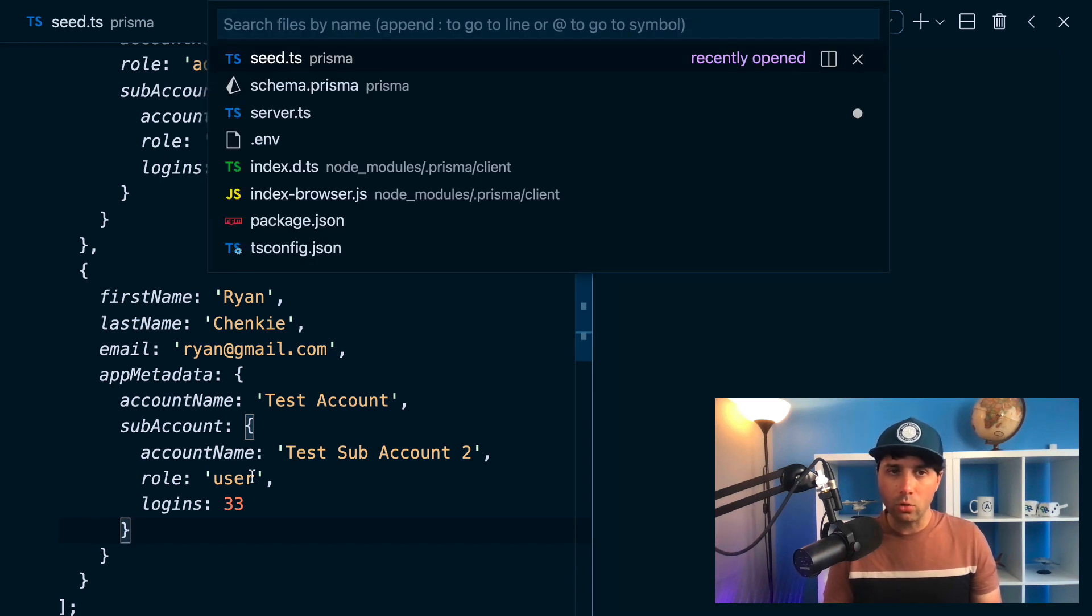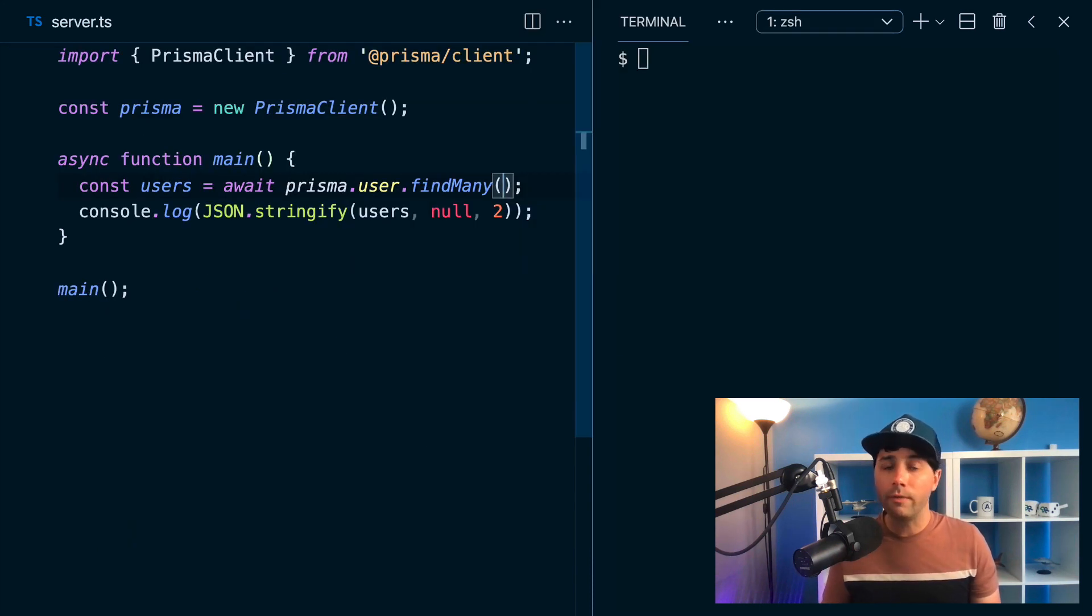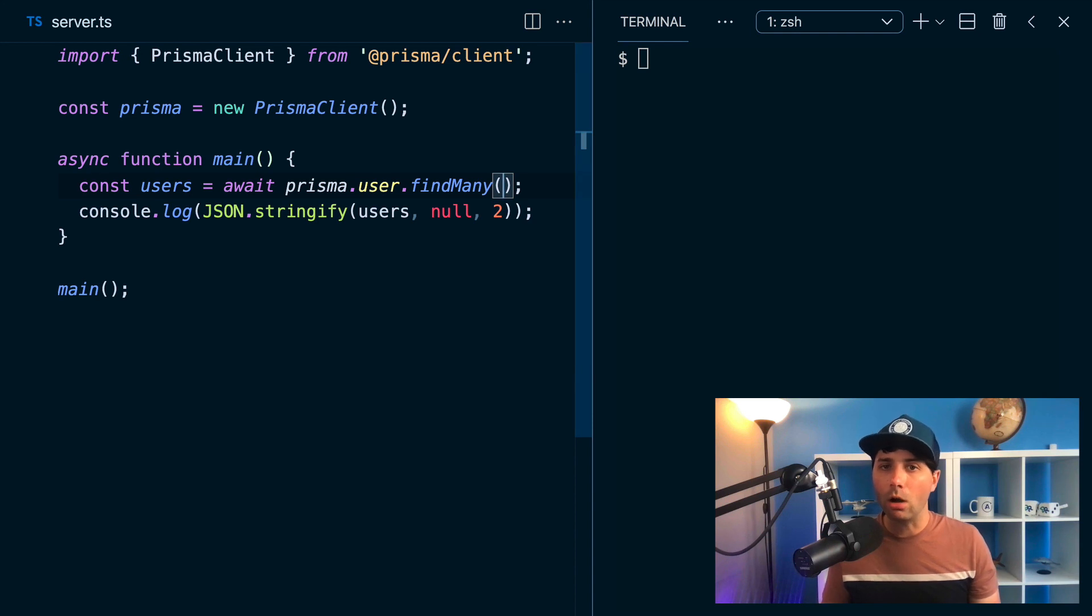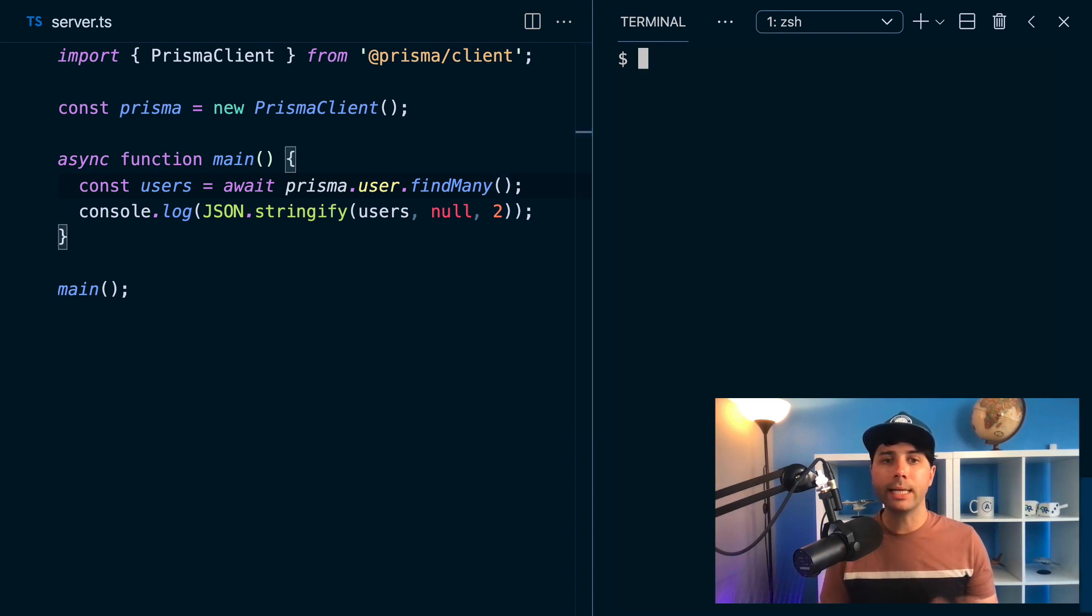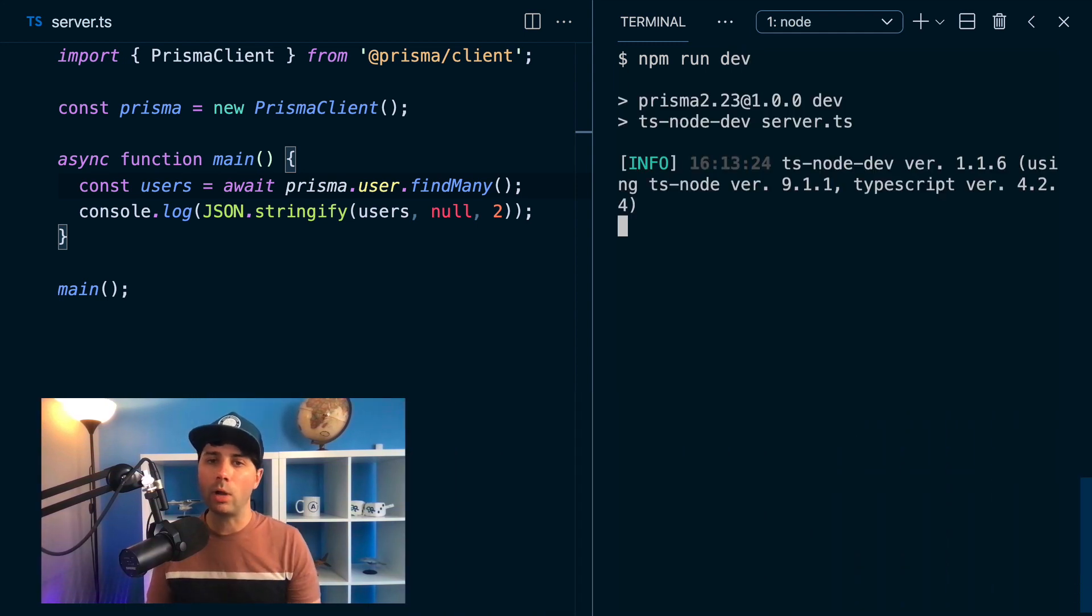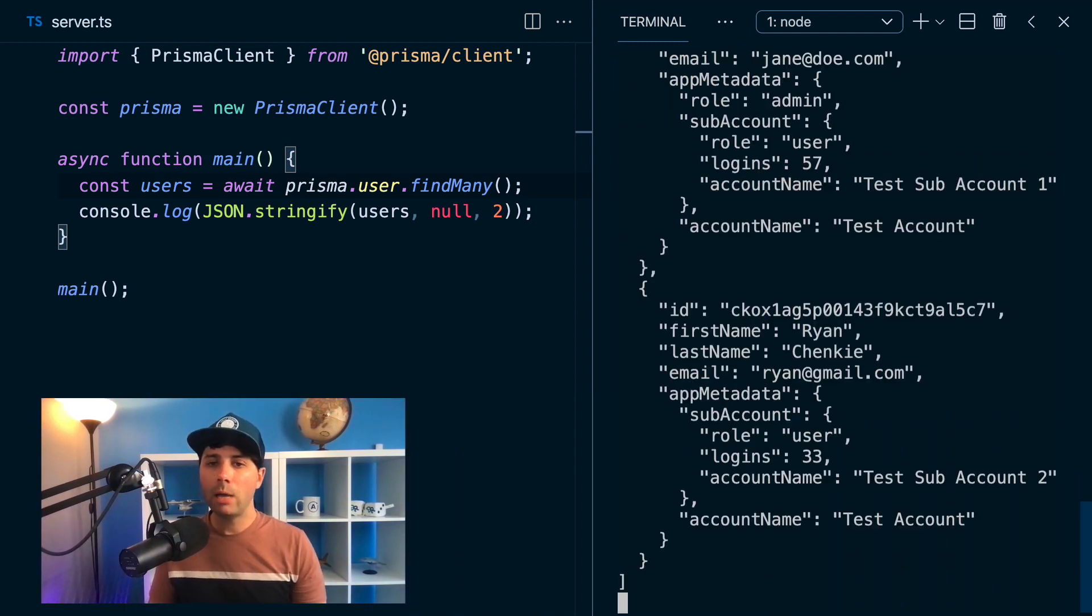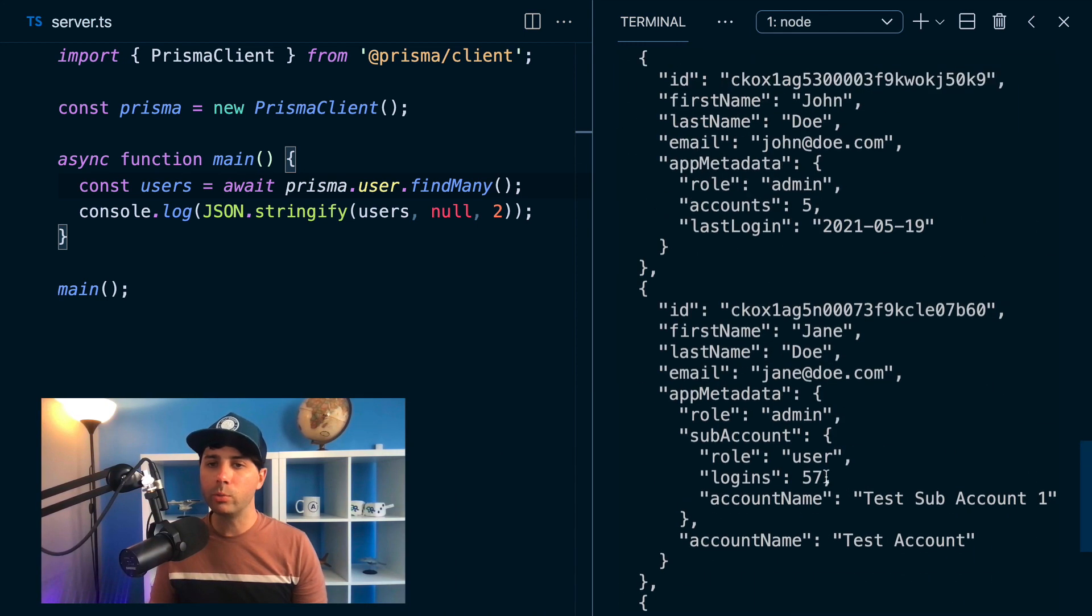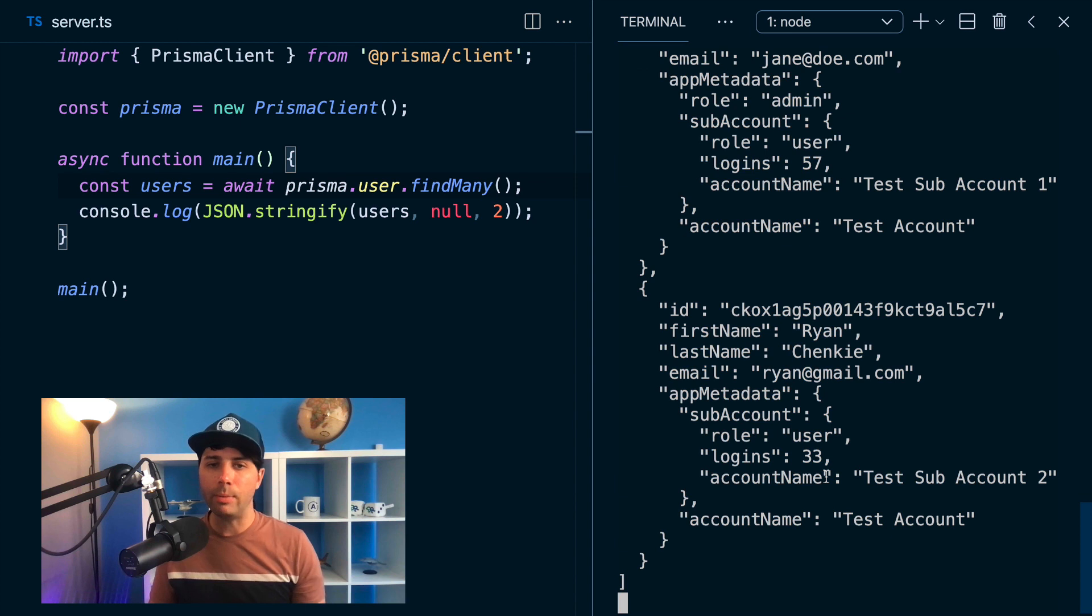We can go over now to server.ts to find what we want in our user data. Let's start just by running a typical find many to get all of our data back. So let's do npm run dev. And what we get back are the three users we've got in the database.